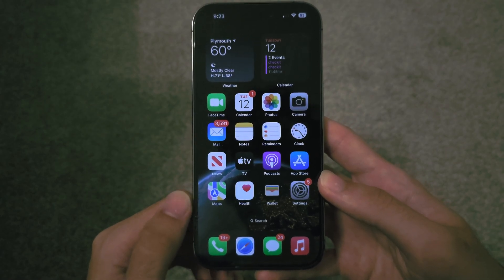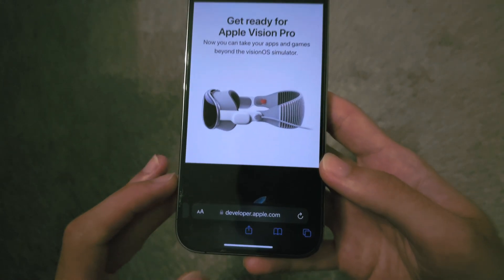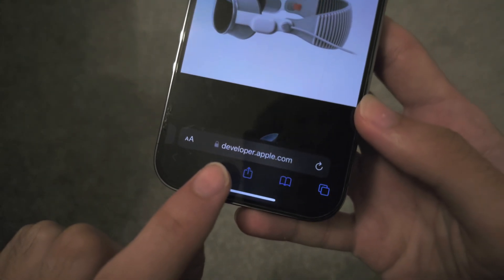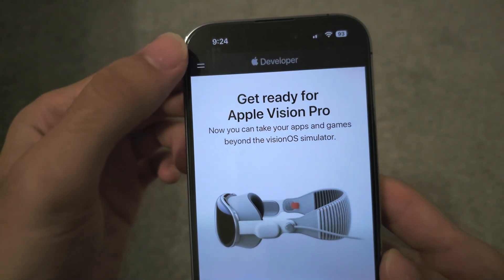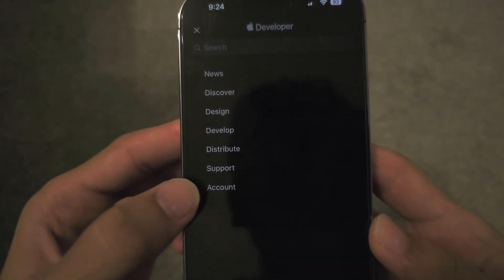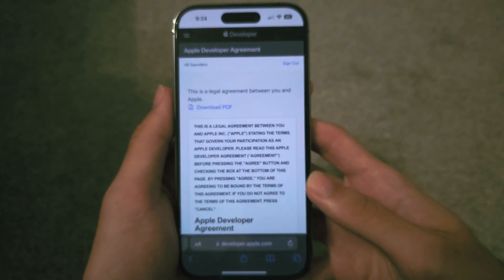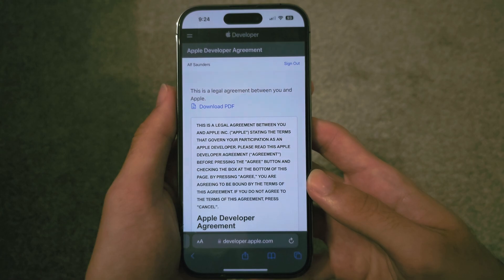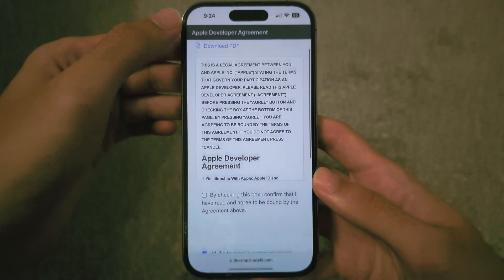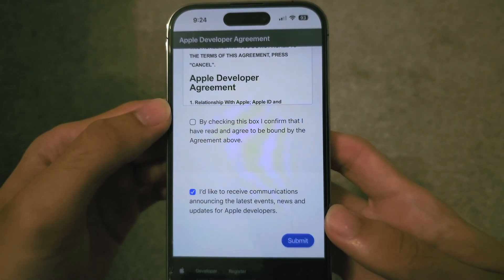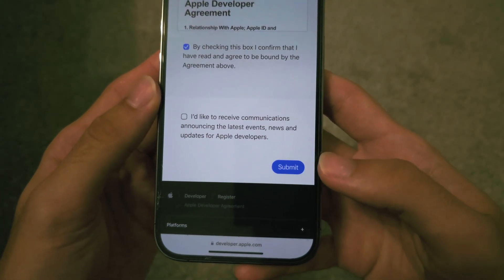To become a developer it's free and will take you 30 seconds. Head over to developer.apple.com, then tap on the double lines and then Account. It will ask you to sign in with your existing Apple ID — just sign in, you don't need to create any accounts. Now we just need to accept the agreement: scroll down, check the box, untick communications, and tap Submit.